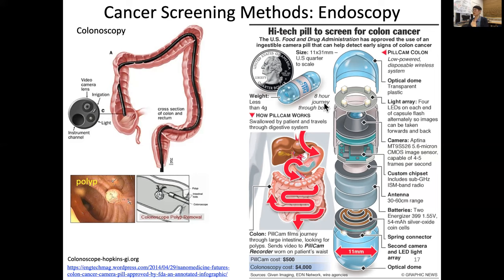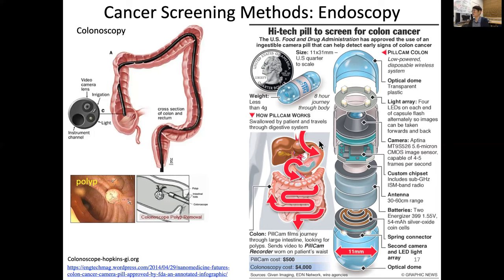Once the patient swallows it, the pill cam takes about eight hours to travel through the stomach, small intestine, and out through the anus via peristaltic motion. A colonoscope costs about four thousand dollars while this pill cam may cost much less. It is really an engineering approach to see inside the GI tract.